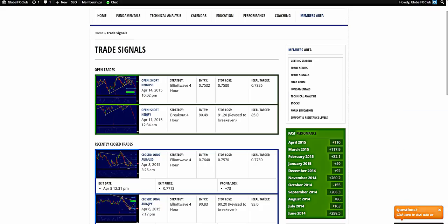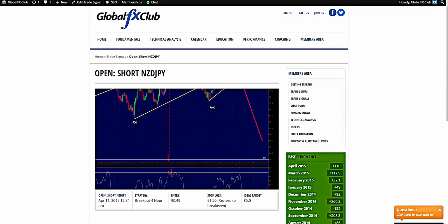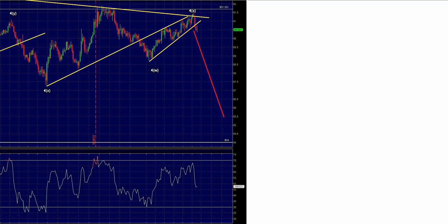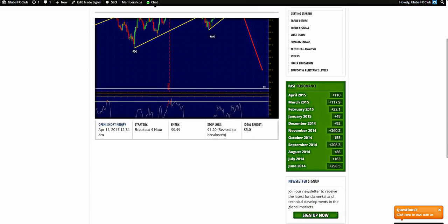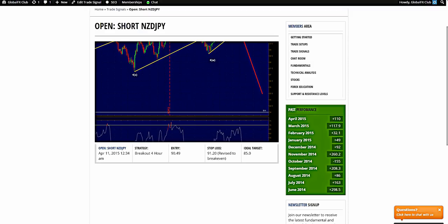As of late we are in two open trades: the Kiwi Yen and the Kiwi Dollar. Kiwi Yen stops are at breakeven already. The Kiwi Yen trade was taken at 90.49–90.50. Stops were originally at 91.20 but we have revised that to breakeven, and now we look for lower levels on the pair.